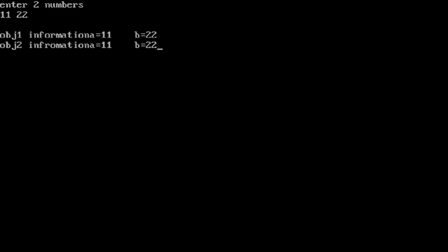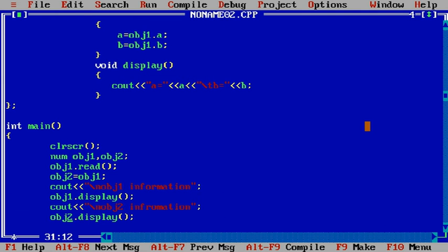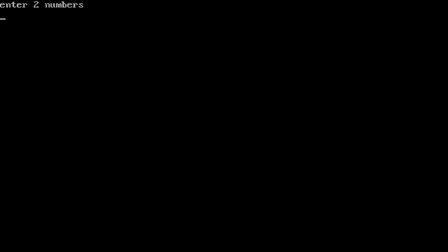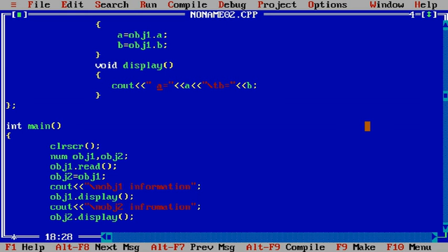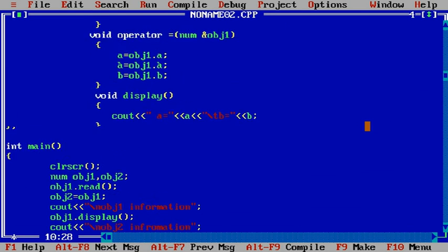So what is obj1 information? a value is 11 and b value is 22. obj2 information: a value is 11 and b value is 22. So here, with the help of the = operator overloading, obj1 information is assigned to obj2. If you want to have a space, we can give space there and recompile. Let the first number be 11 and second number be 20 — we get the output like that. In this way we can overload the assignment operator.